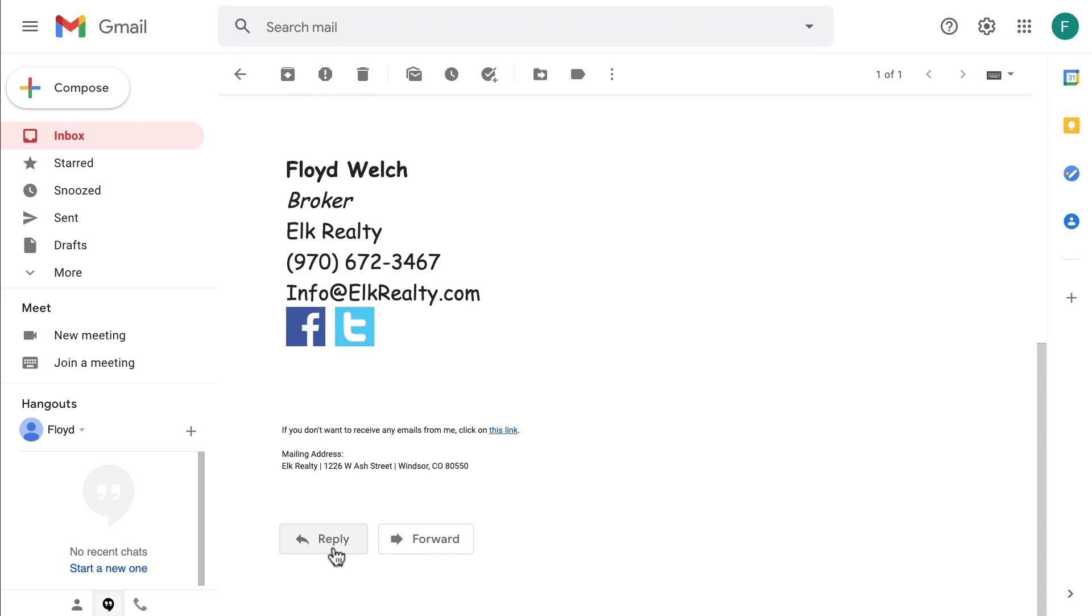If someone replies to an email sent from RealtyJuggler, the reply goes directly back to your email address. Emails sent using RealtyJuggler include an unsubscribe link and a return mailing address. This is to comply with anti-spam regulations.